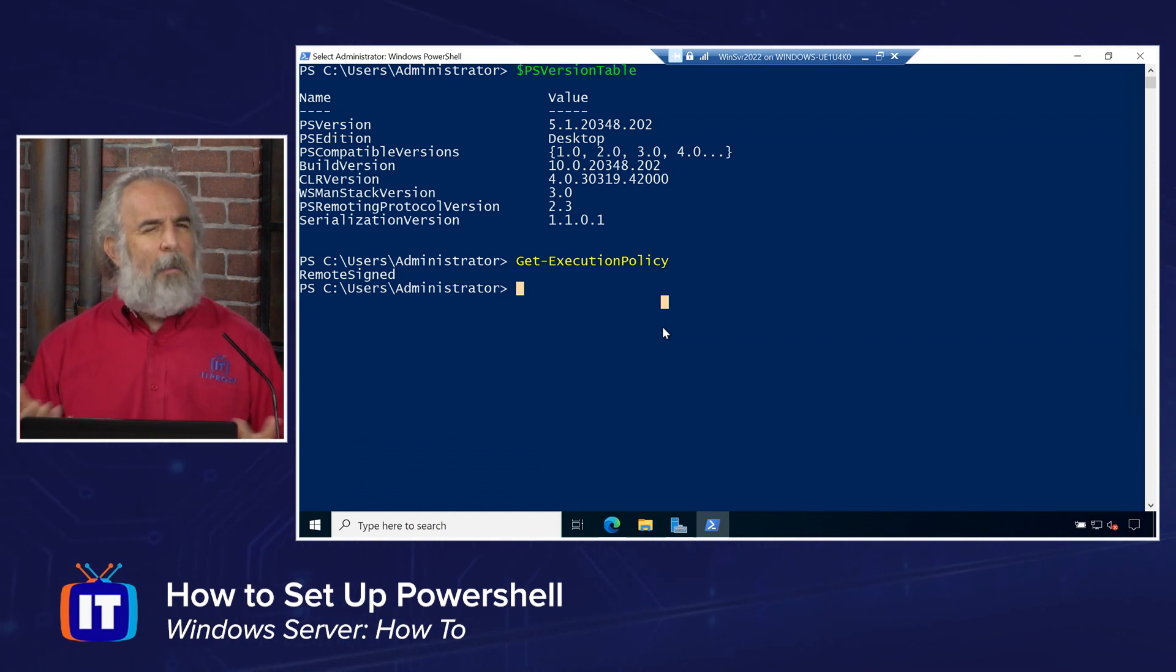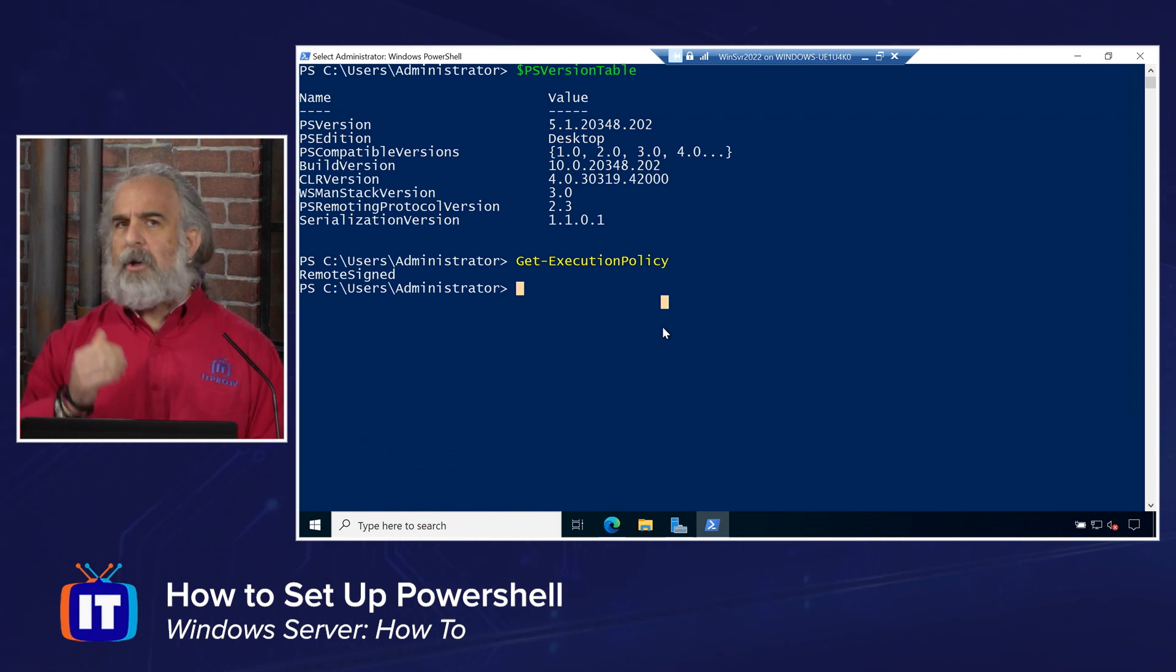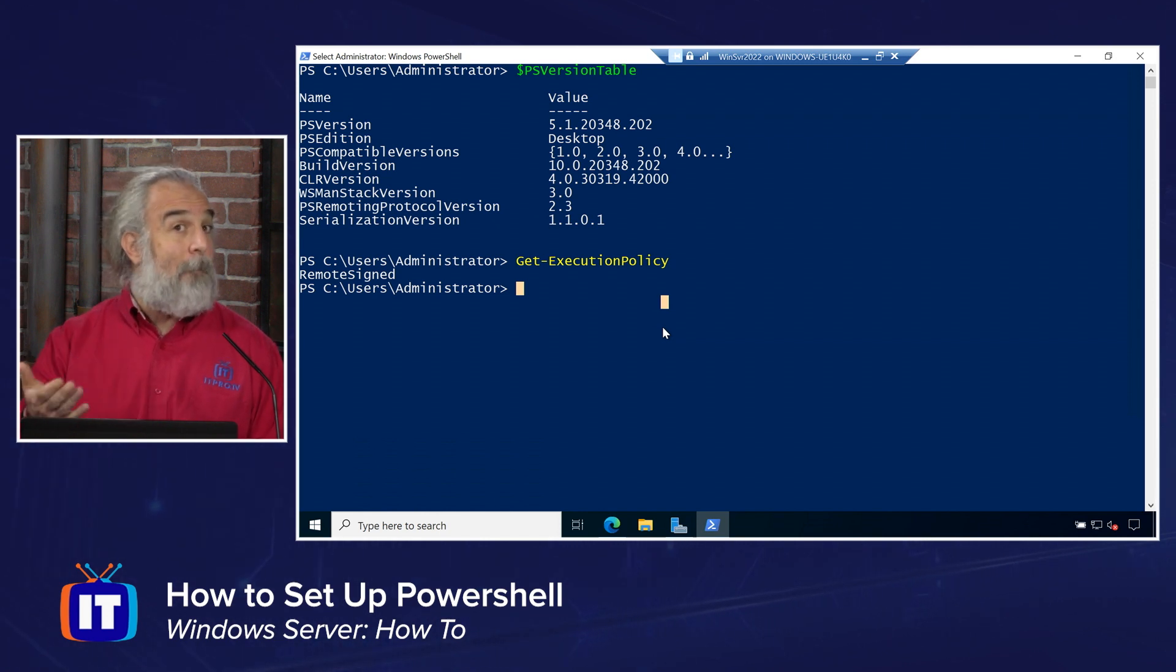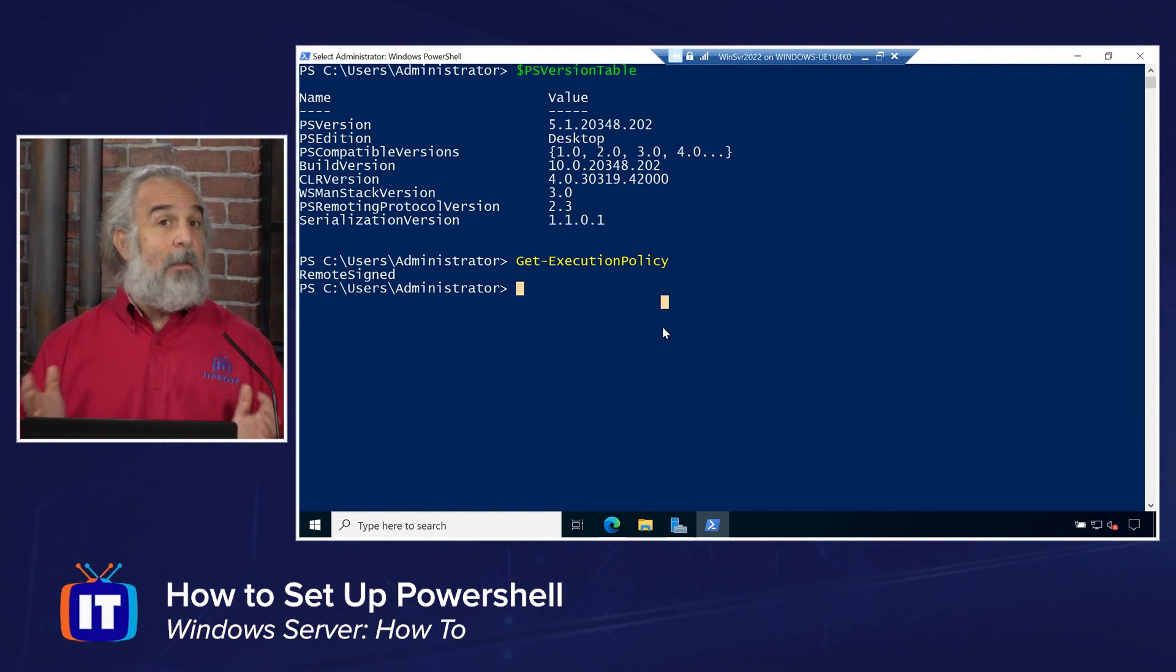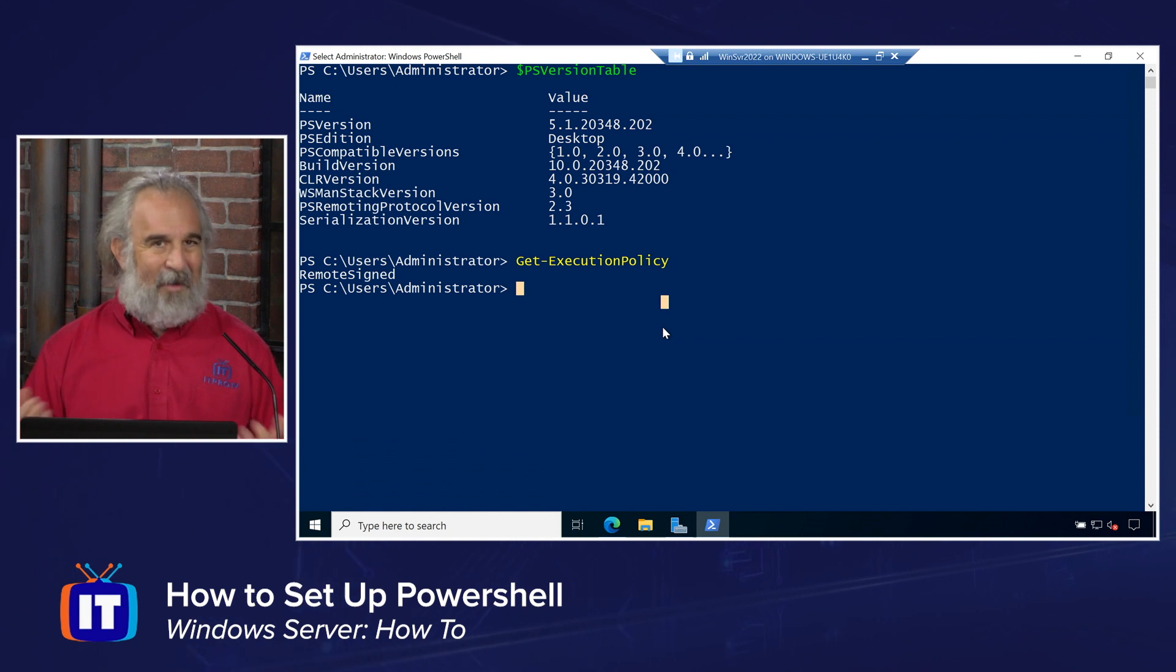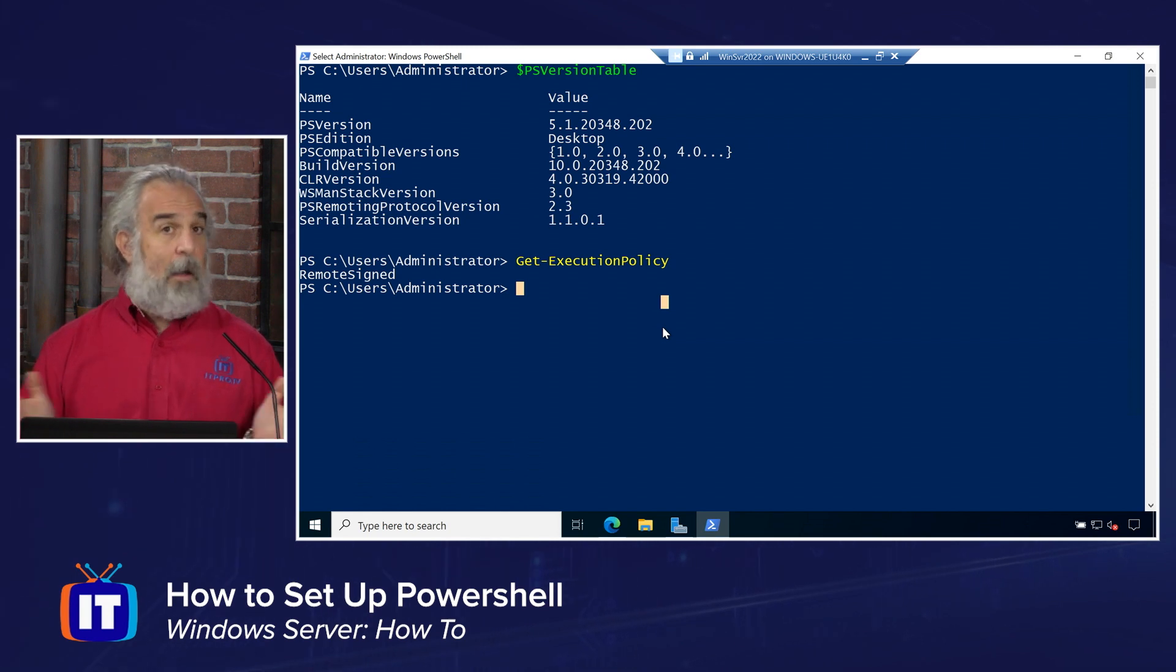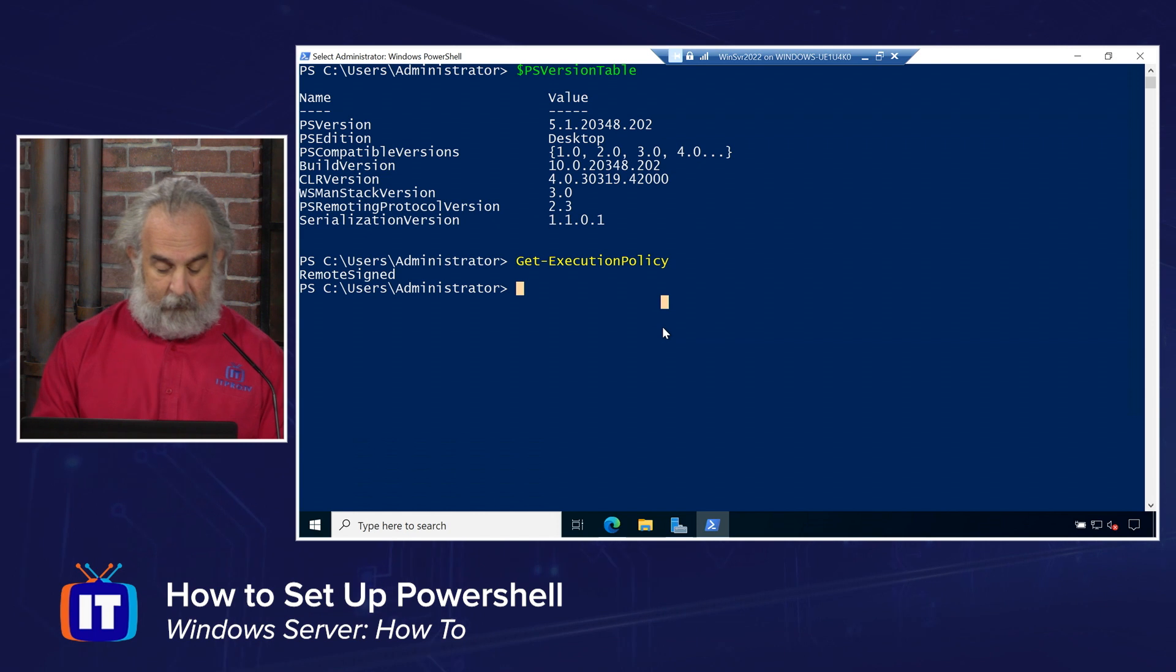Get implies we want information back from the system, and the execution policy is what we're looking for, the status of it in this case. And it shows right there that it's currently set to Remote Signed. Now, you may or may not be familiar with the different options associated with the execution policy. I'm going to show you the Help page, the documentation page for it in just a minute. There's about five or six different options we can use in order to modify or change this. But this is the default Remote Signed, the default execution policy for a Windows system.